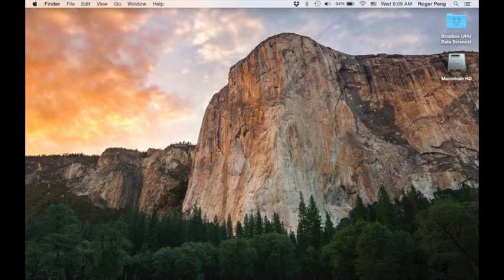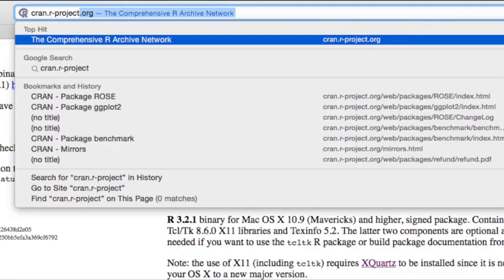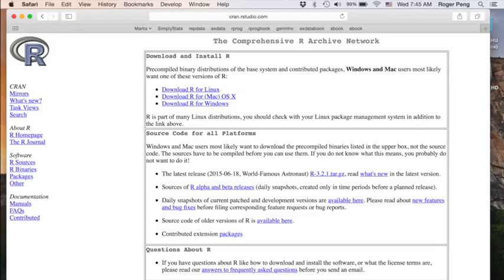So the first thing you need to do is open your web browser and go to CRAN. This is the Comprehensive R Archive Networks. And you'll see that there are a number of options for you to download here for different platforms.